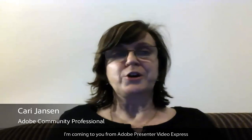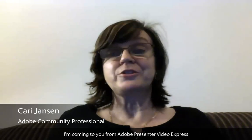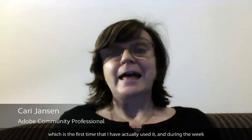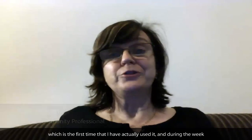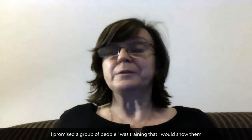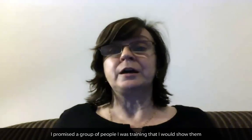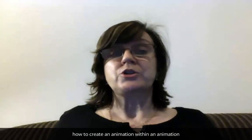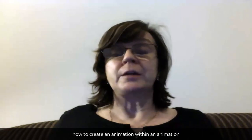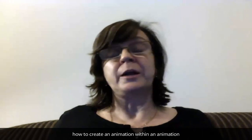Hey guys, I'm coming to you from Adobe Presenter Video Express, which is the first time that I've actually used it. During the week I promised a group of people I was training that I would show them how to create an animation within an animation.